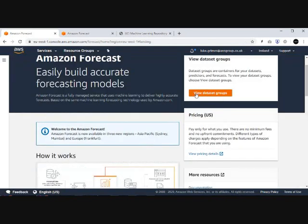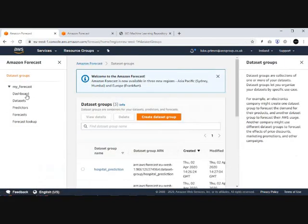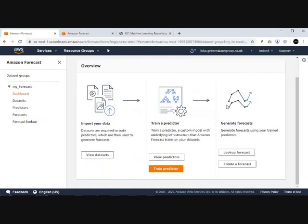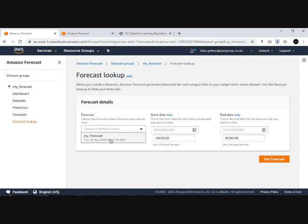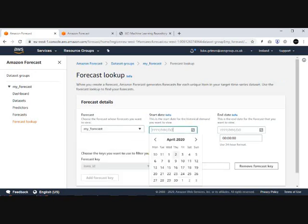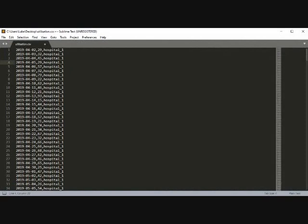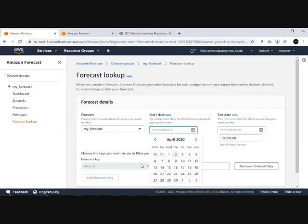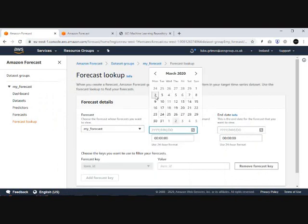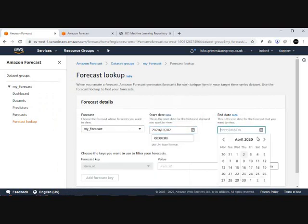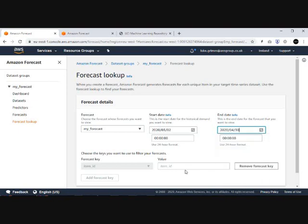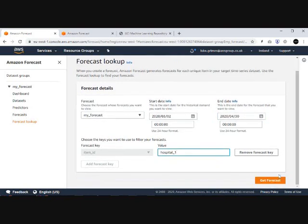Head back to my dashboard and go to lookup. Choose my forecast, select my dates. For my data set we're going to go with the 2nd of March, which is last month, and look at hospital utilization for April, so we'll end that on the 30th of April. Then choose our forecast ID, 'hospital_1', and generate forecast.